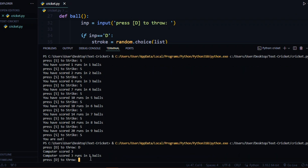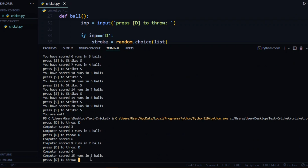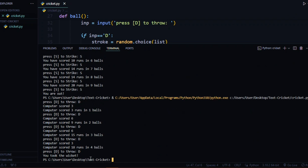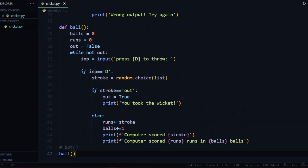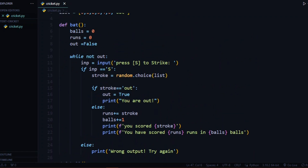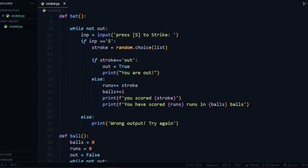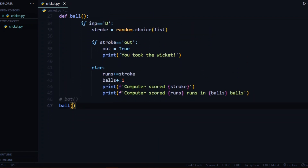Testing the ball function: computer scored three, then nine runs in two balls, fifteen runs in three balls — you took the wicket. So now we have made the basics of the bat and ball functions. Now we need to connect them together to make our whole game.